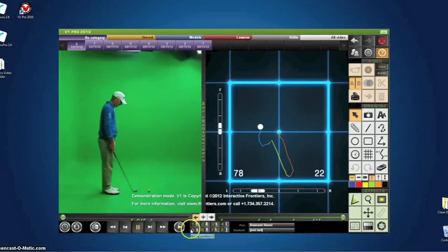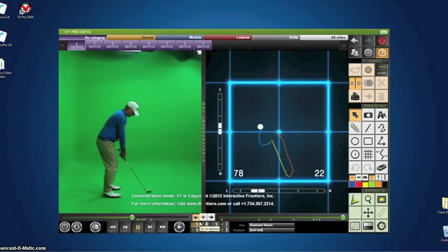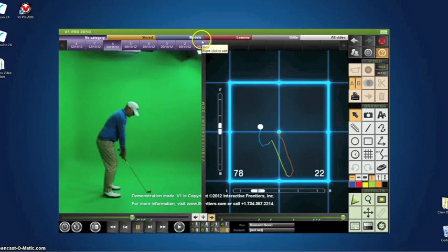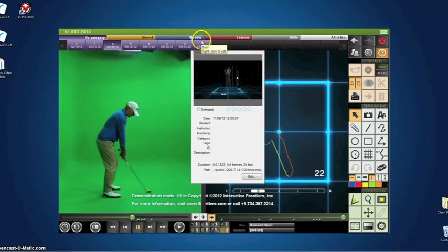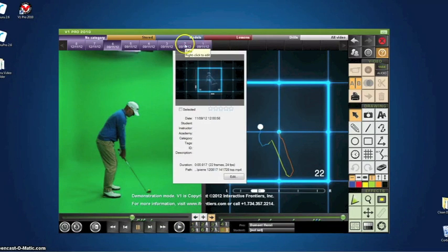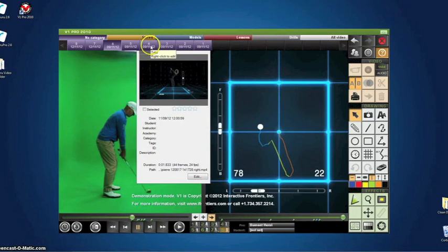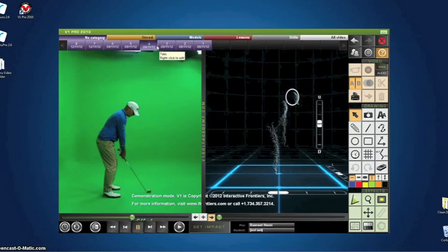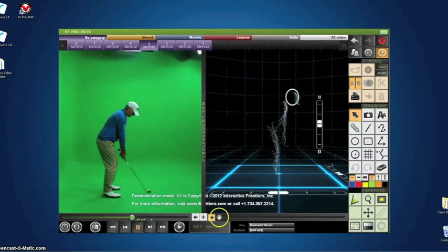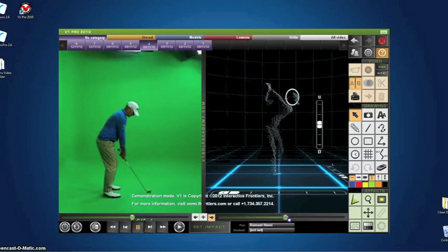With only one 3D camera, Swinguru Pro can provide multiple views of the swing. Here we are comparing the side view in 3D with traditional video taken from a second camera.